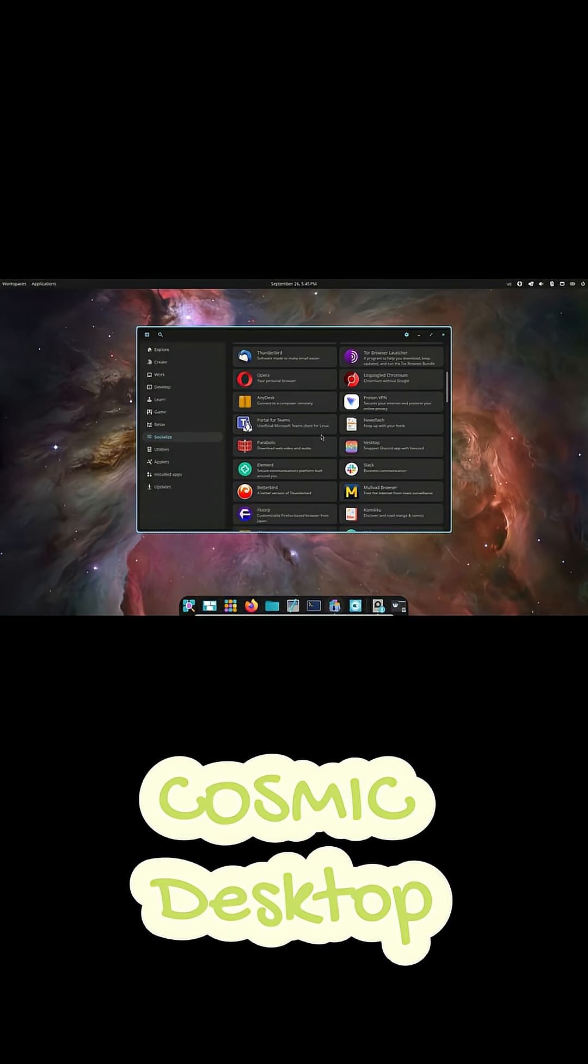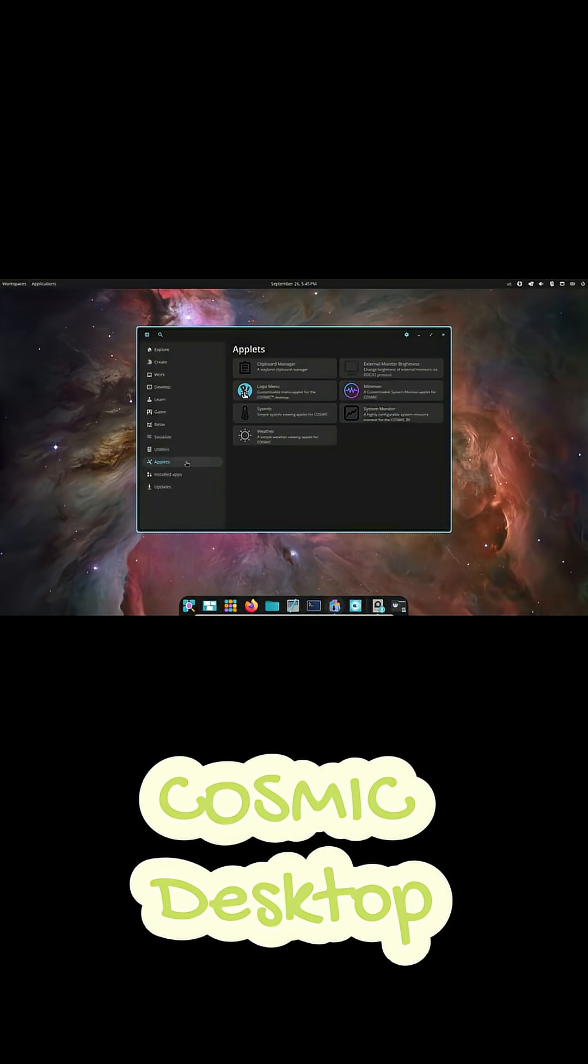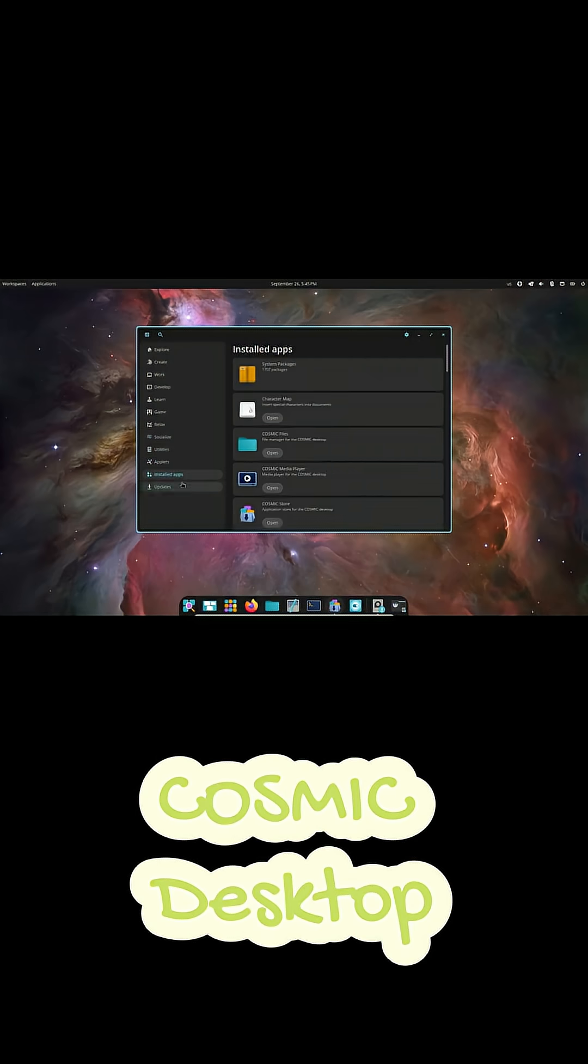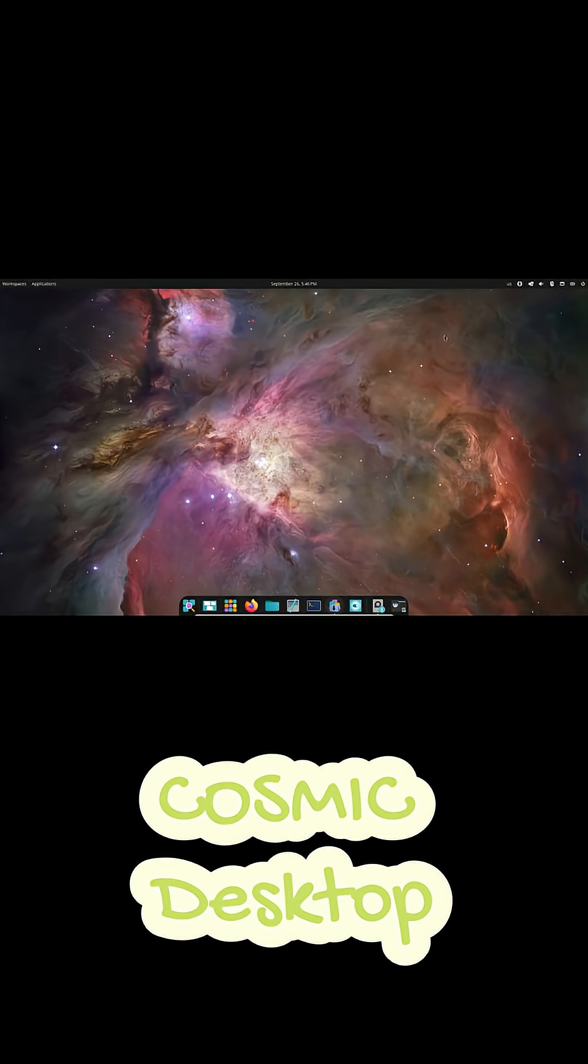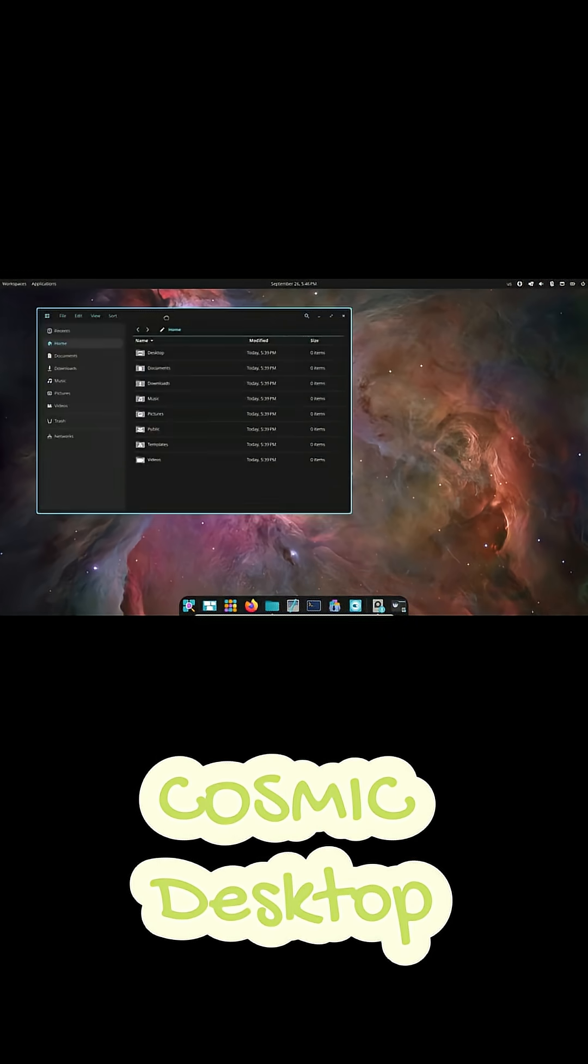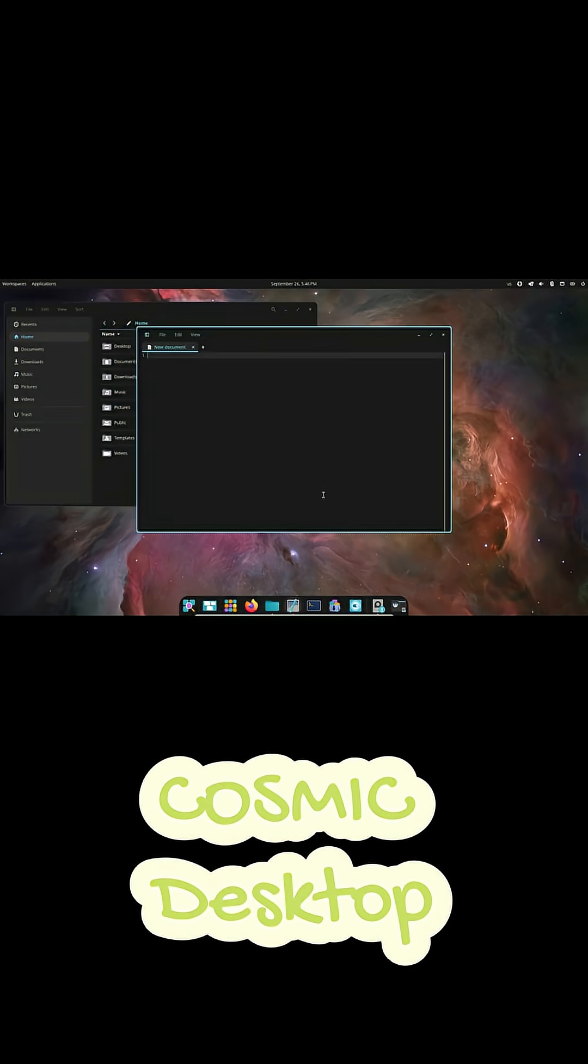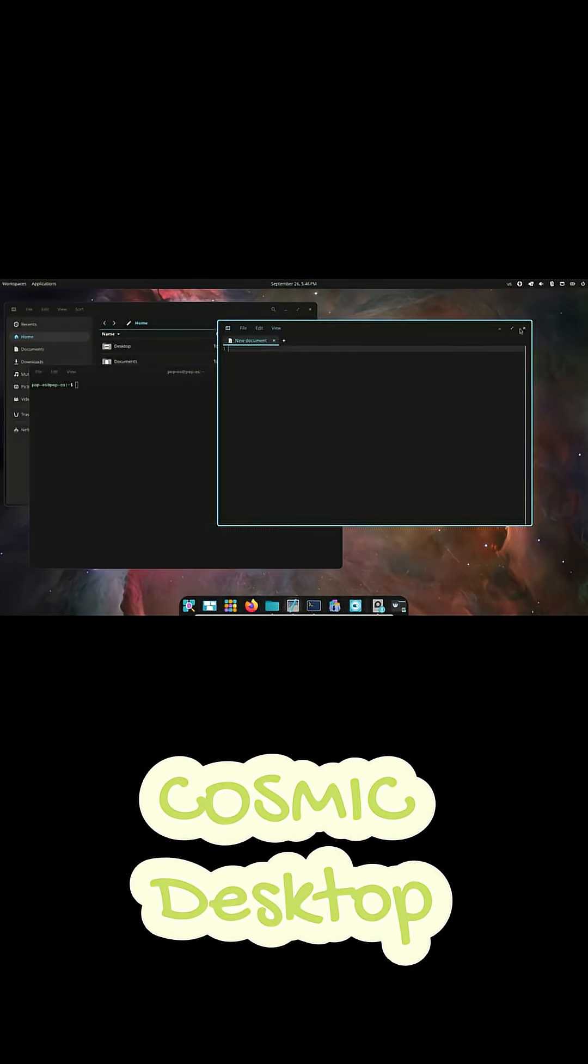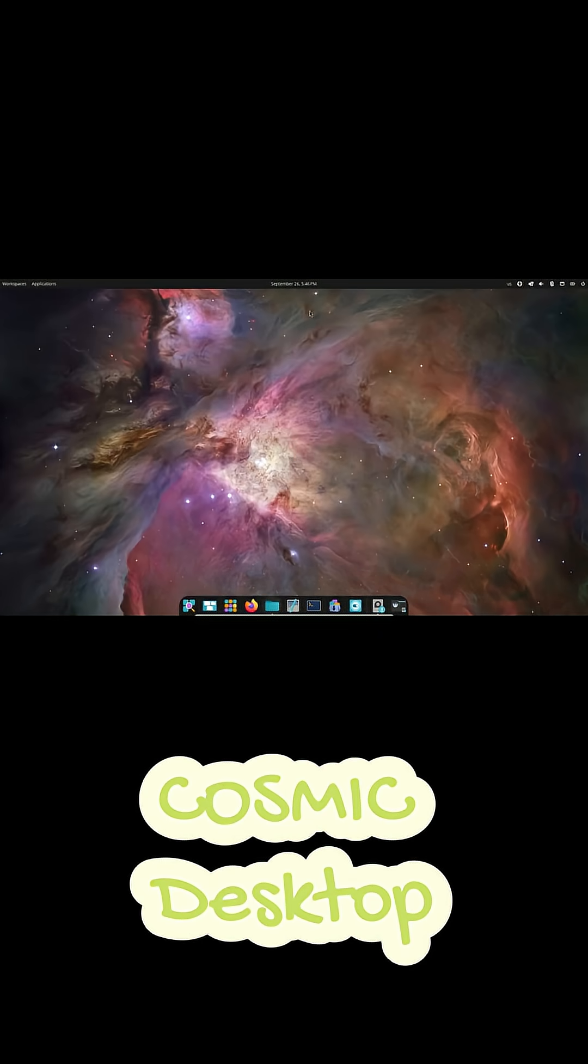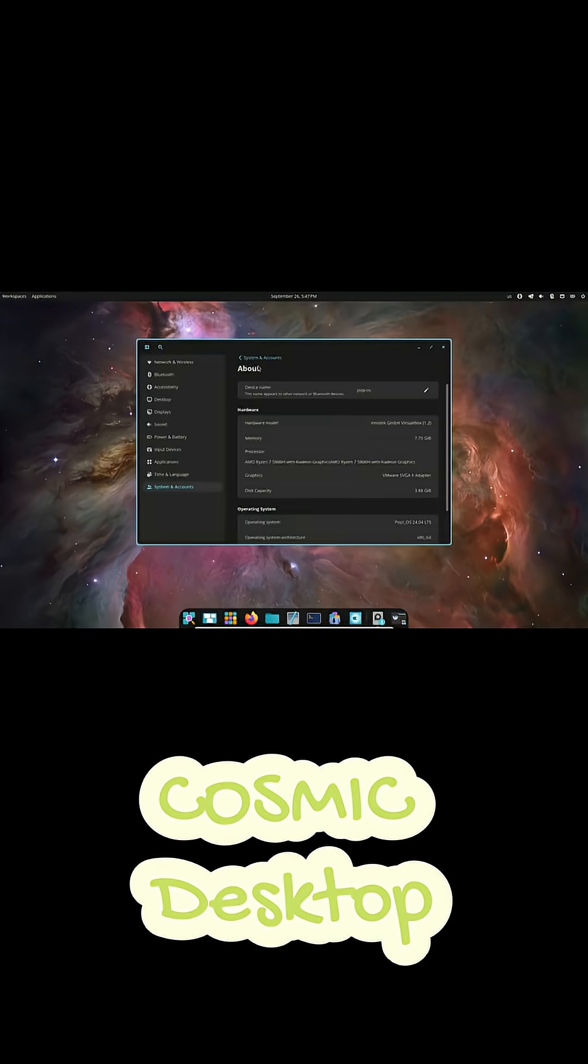Cosmic is going to be the default desktop for Pop! OS in the future. But System76 is developing it out in the open. So it could totally become a big player across the Linux world. It mixes modern looks with tiling power, creating something that's both beautiful and ridiculously functional.